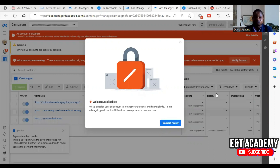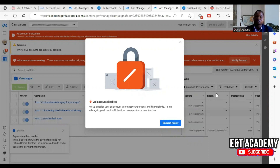Welcome to this channel. In this video I will help you resolve the problem of ad account disabled: 'We have disabled your ad account to protect your personal and financial info. To run ads again you will need to fill a form to request account review.' Now let me tell you the number one reason why this problem happens.